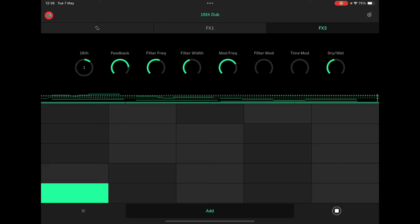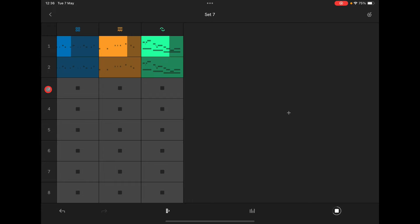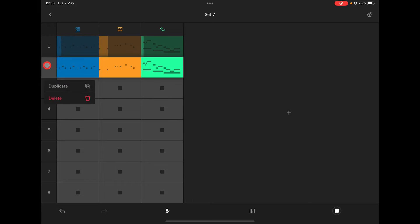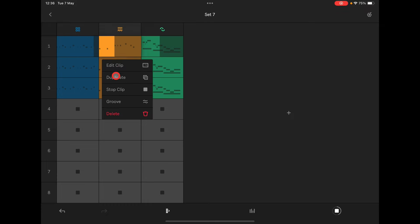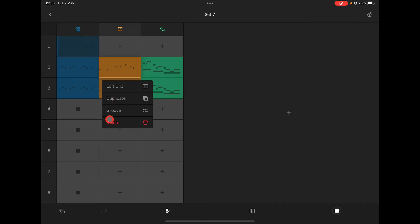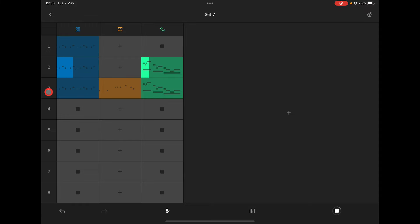It's really simple. Then we could duplicate and duplicate again, then take some of these out to build up your track like that.